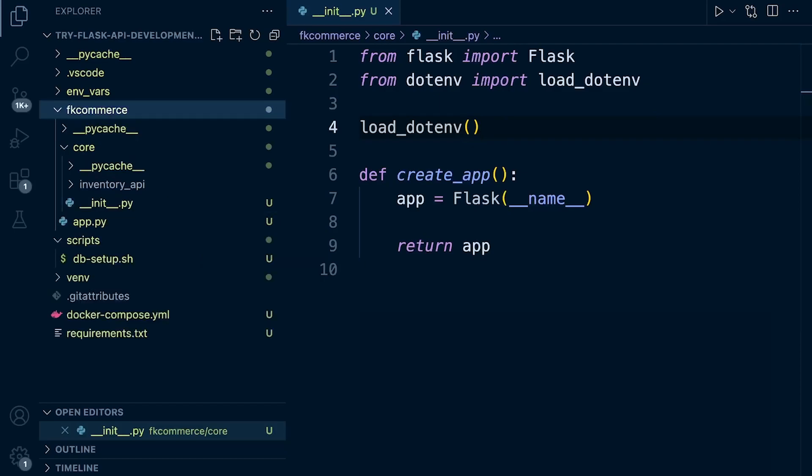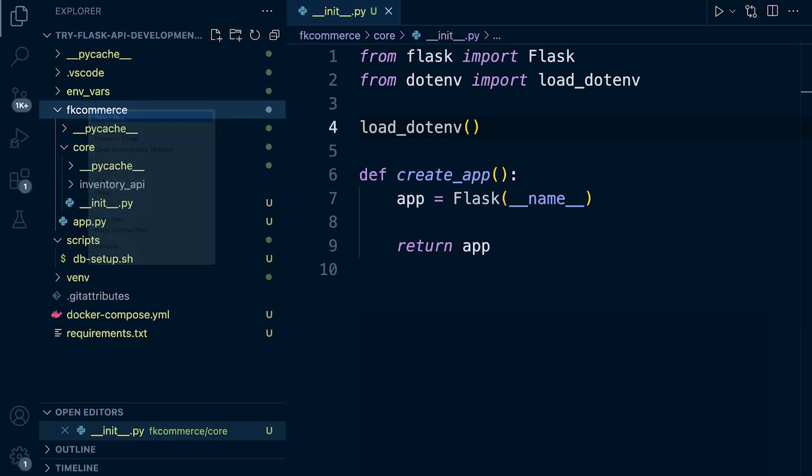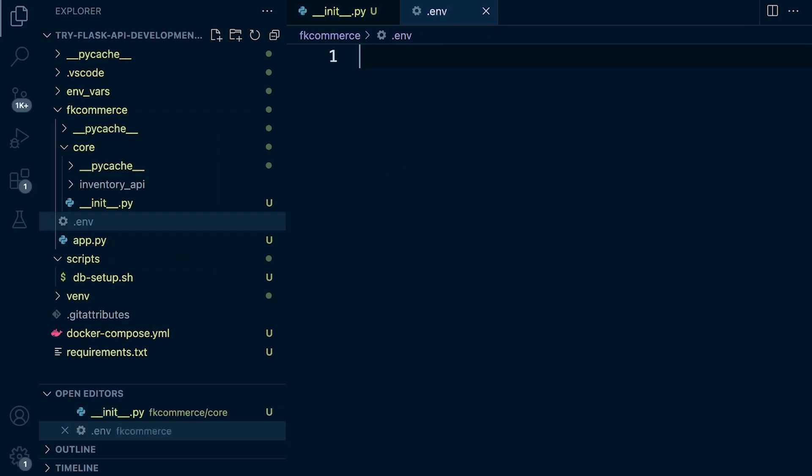Now what we need to do is create a .env file. Within the fkcommerce directory, our root project directory, let's go ahead and create a new file called .env. That's where we're going to place any environment variables.